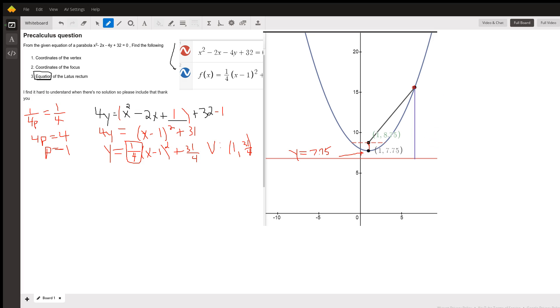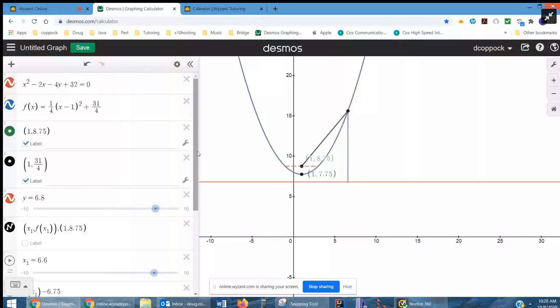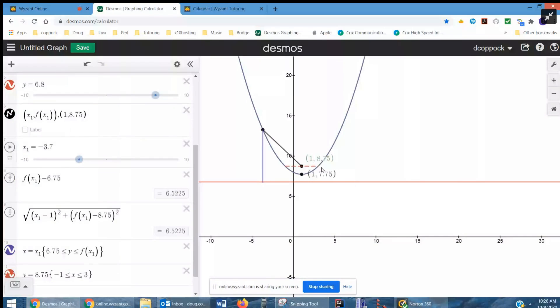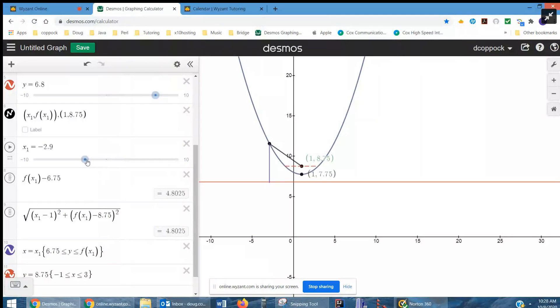I'm going to share my screen, go to Desmos, and show you this parabola. I'm moving this x-sub-1 around, which is a point on the parabola. Notice that the distance from the point on the parabola to the directrix is 4.8025 — the same as the distance from the focus to that point, which is a vertical distance. So as I move that point around, those distances stay the same.